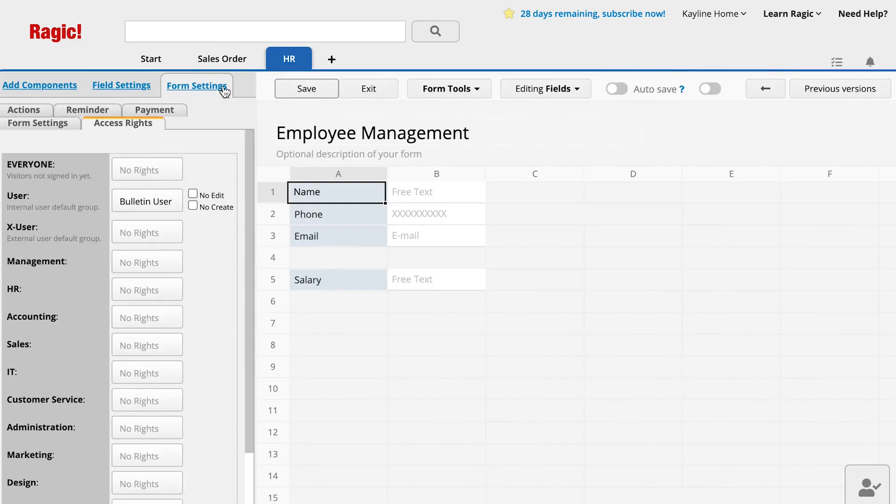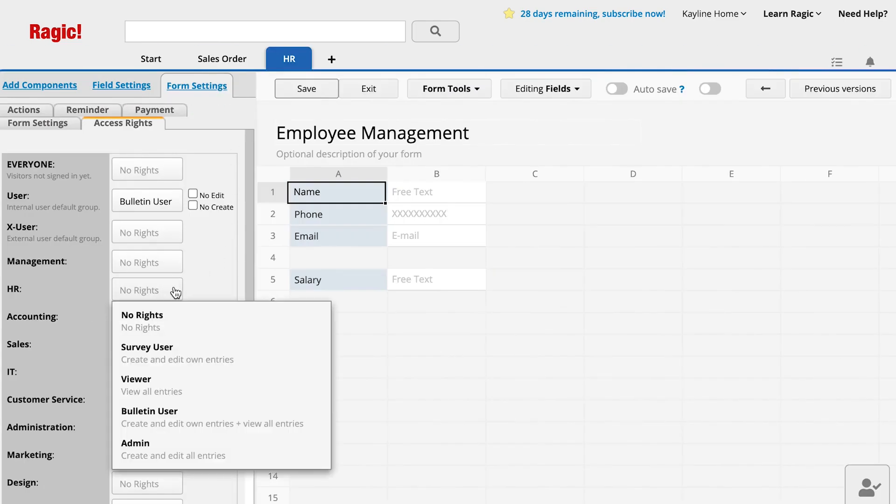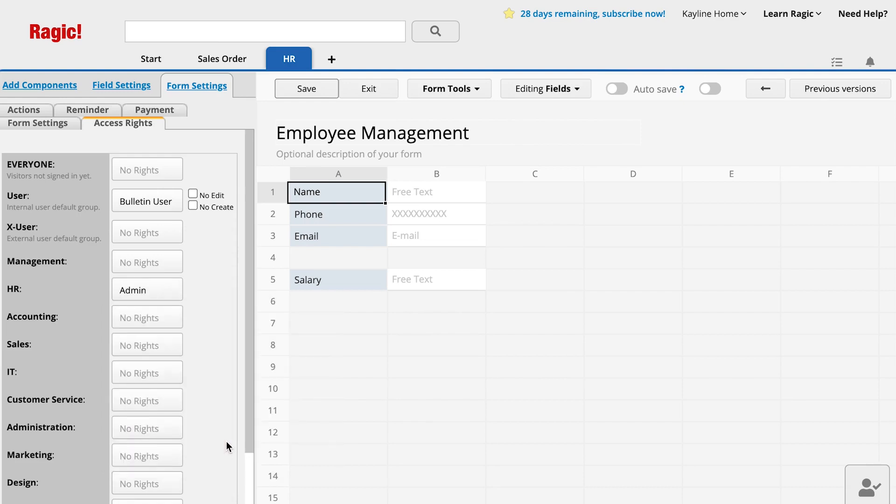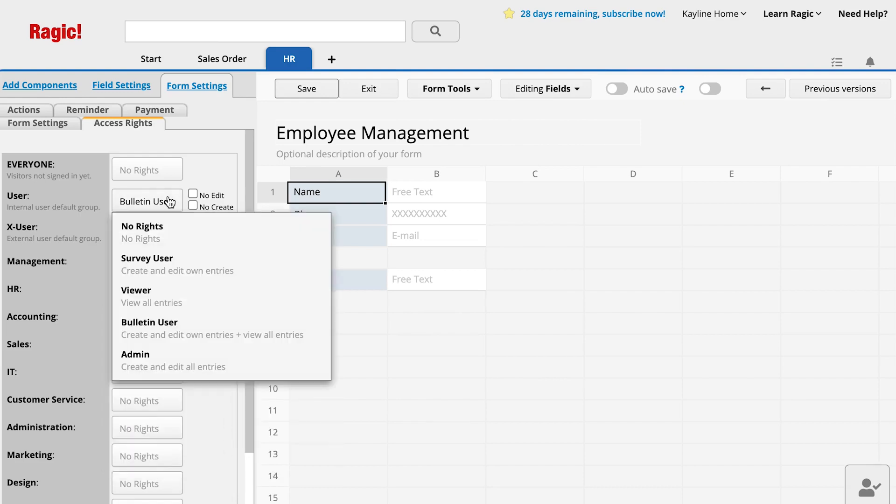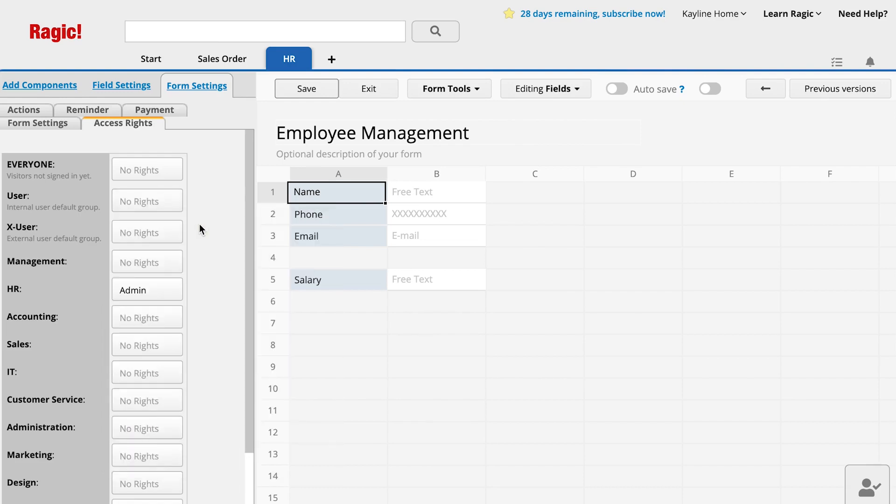Likewise, on the Employee Management sheet, you would also set HR as Admin but set the user group as No Rights so they are not able to see this sheet at all.